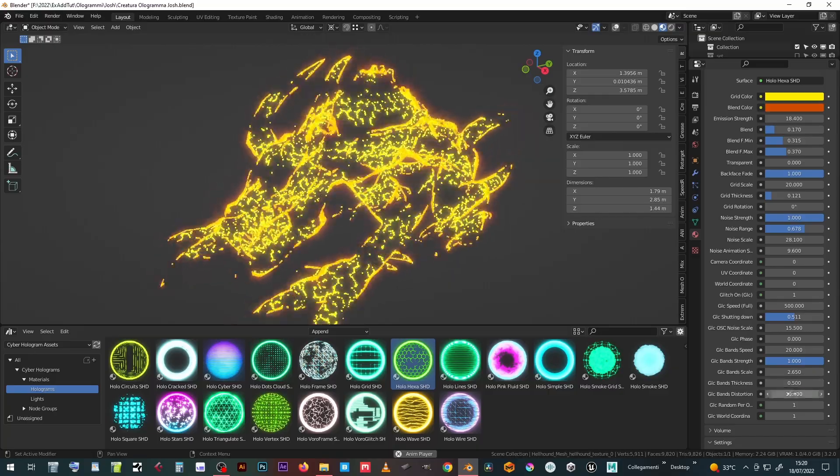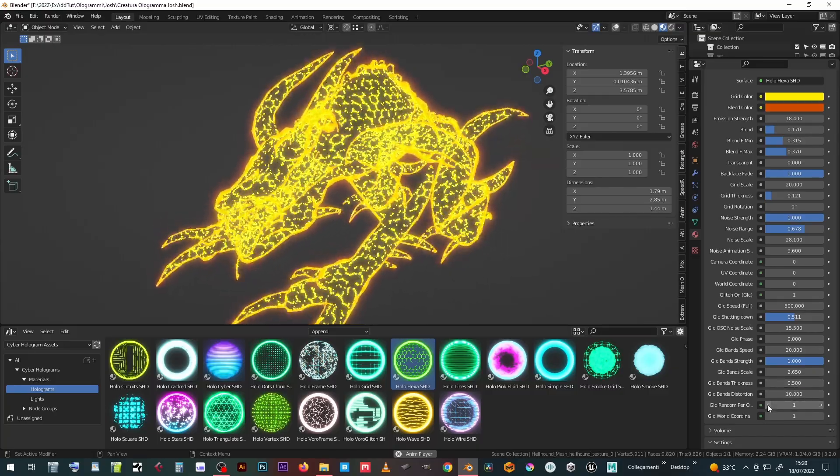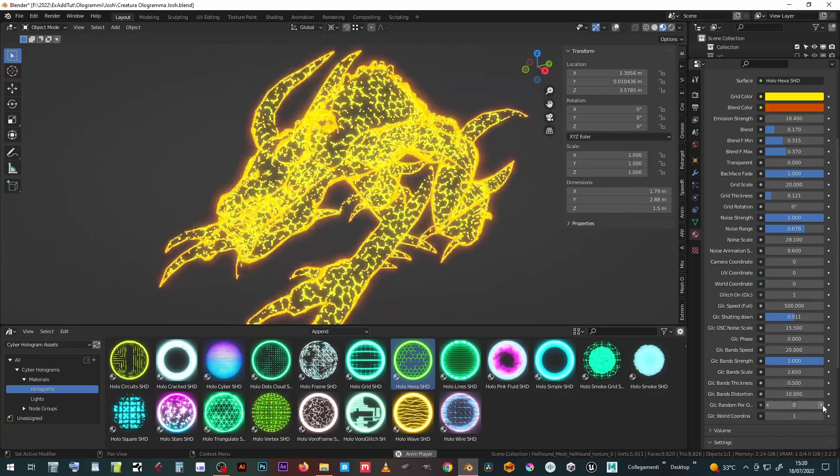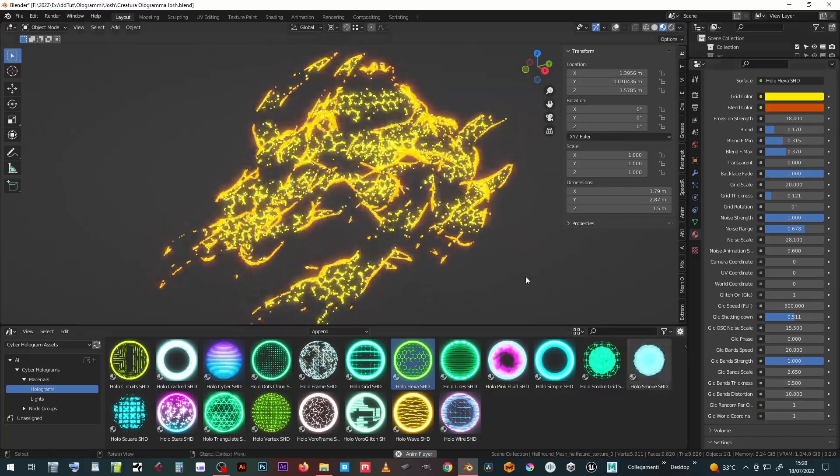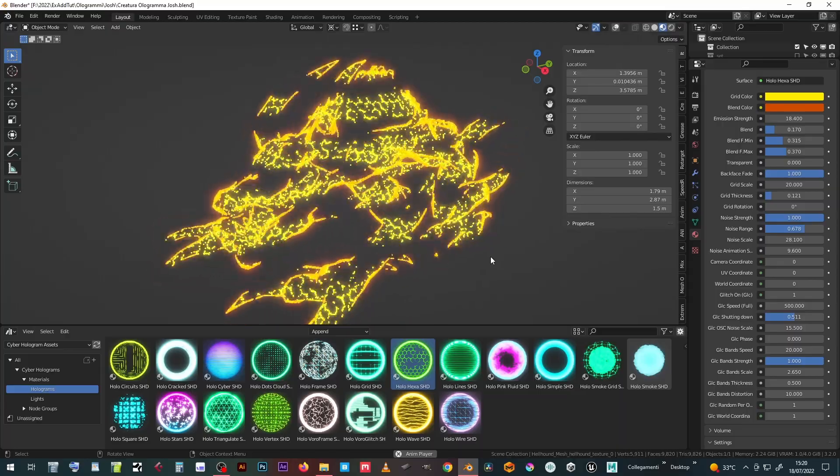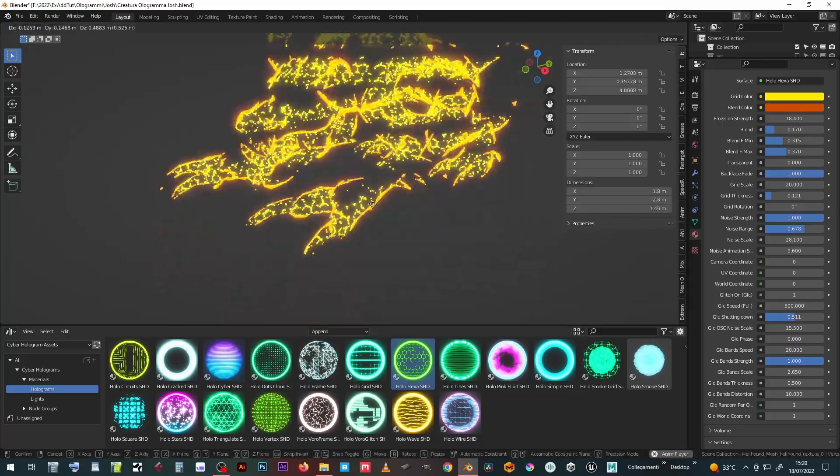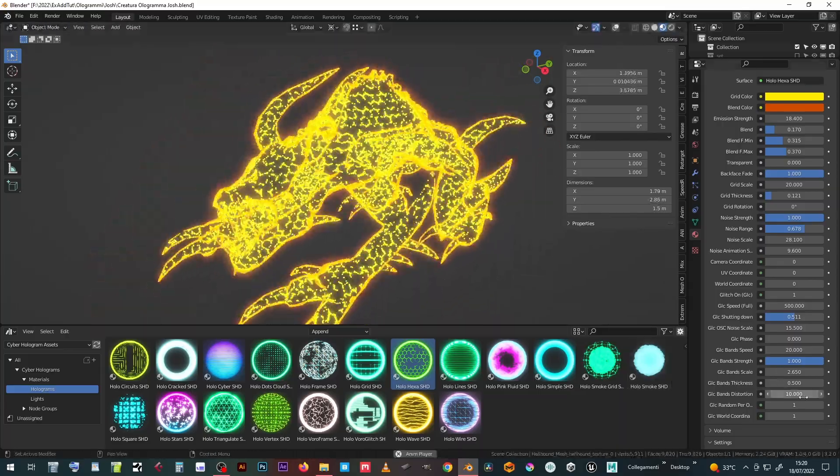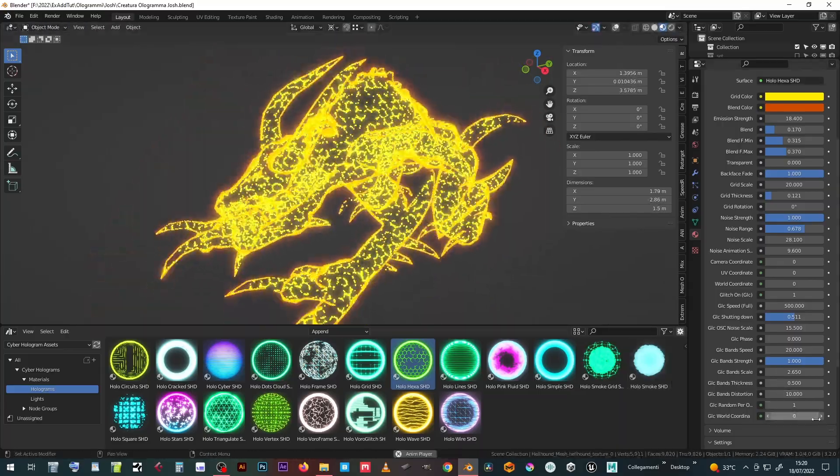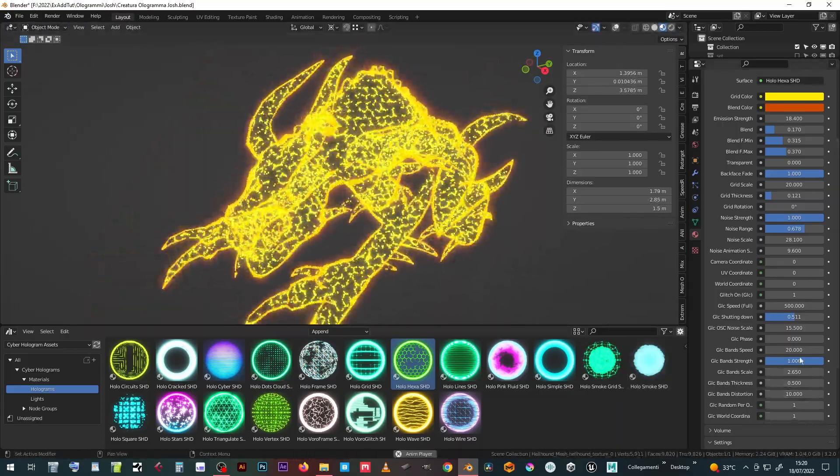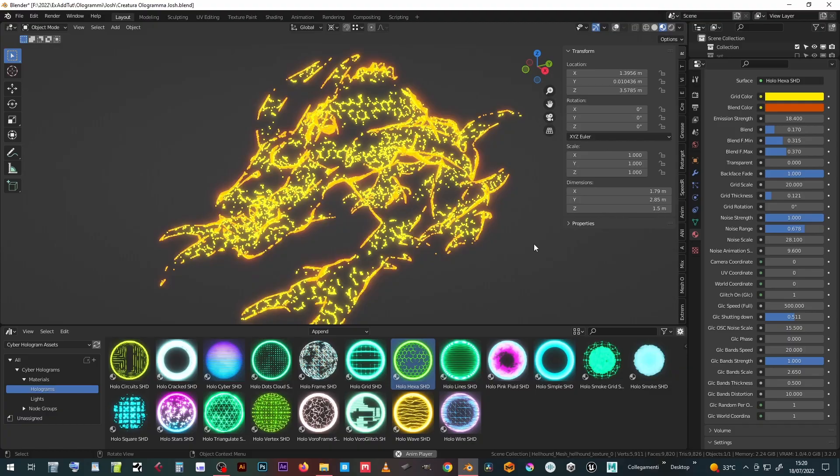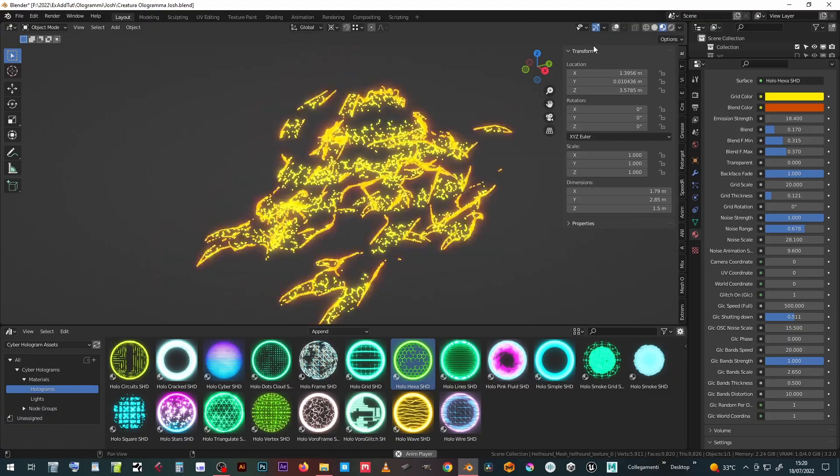The glitches can be identical even if the material is assigned to different objects by setting the Glitch random per object to 0. Finally, you can lock the glitch to local coordinates or to the world ones.